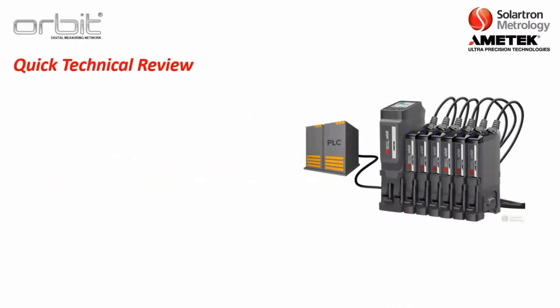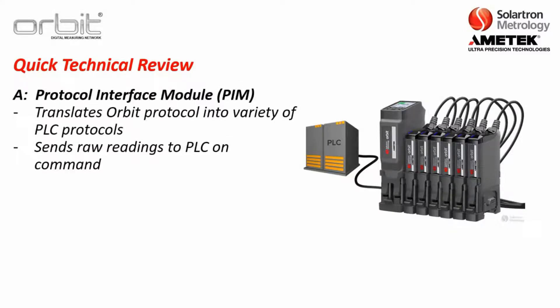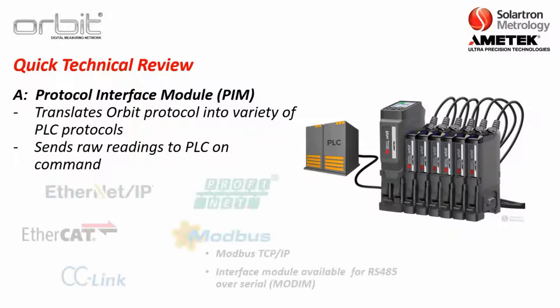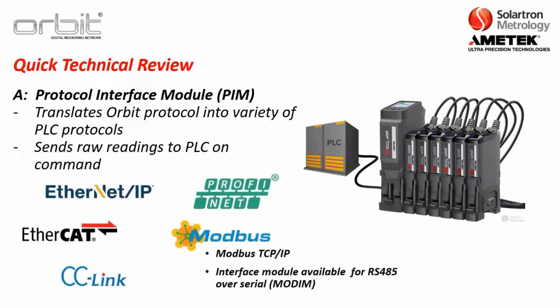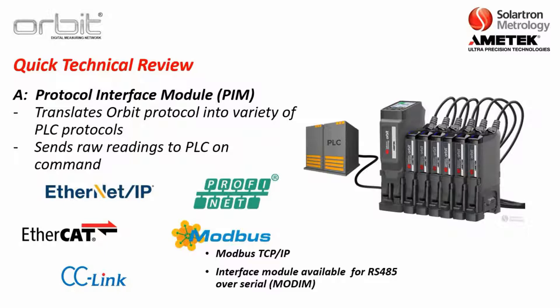So before we get started how about just a quick technical review. First the Protocol Interface Module, what it in essence does is basically translate the Orbit Protocol into a variety of PLC protocols. And then it will just send the raw readings from these sensors to the PLC on command. And we actually have several different types of PIMs. The PIM for Ethernet IP, one for Profinet, one for EtherCAT, one for CC-Link, which should be available in late 2021, as well as a PIM for Modbus over TCP IP.